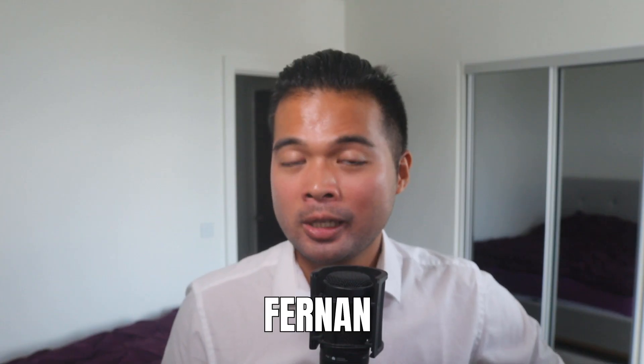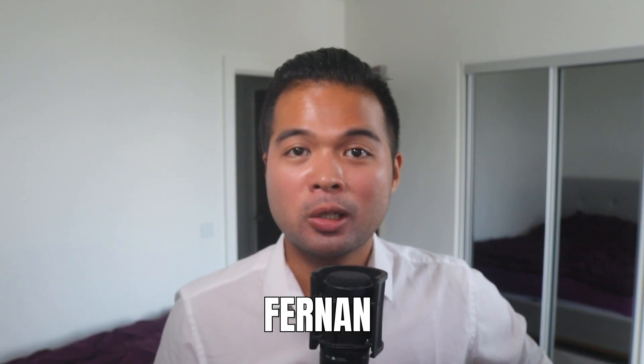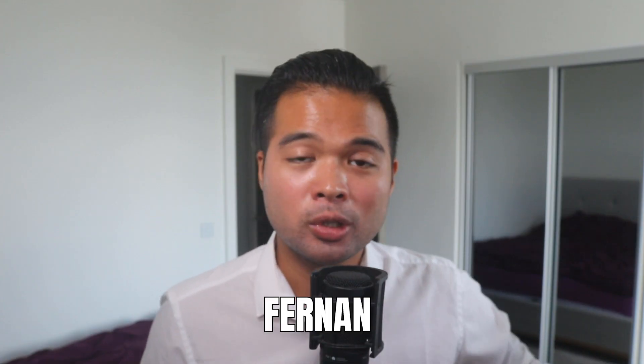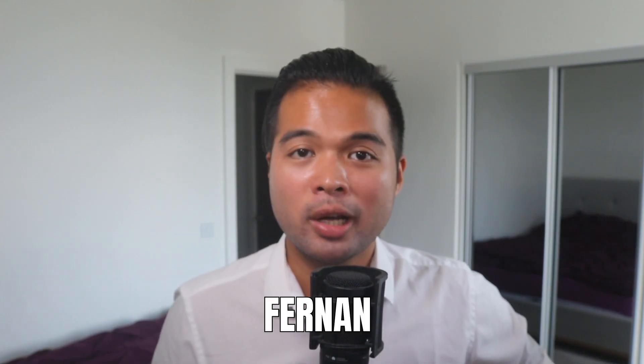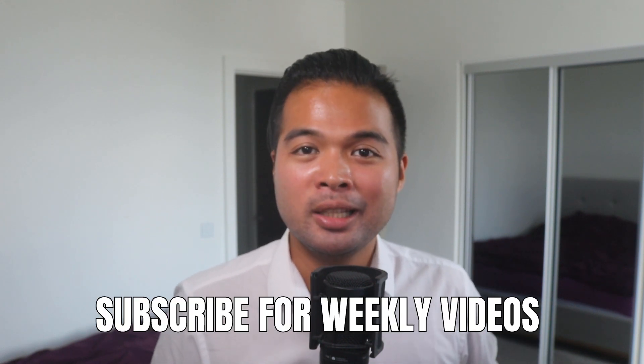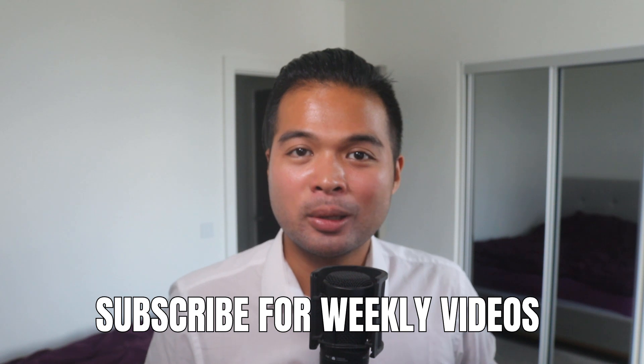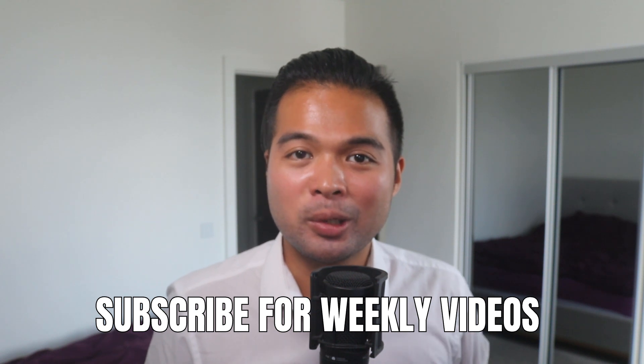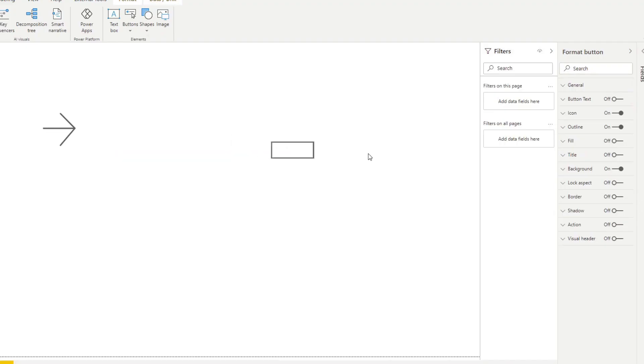Hi, my name is Fernan and welcome to the Solutions Abroad YouTube channel where we cover tips, tricks and best practices when working with Power BI. I upload new videos every week. So make sure you hit that subscribe button and the bell icon to get notified when a new one is out.